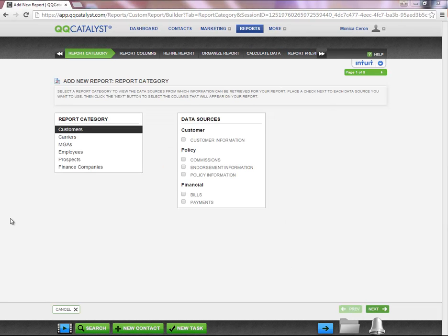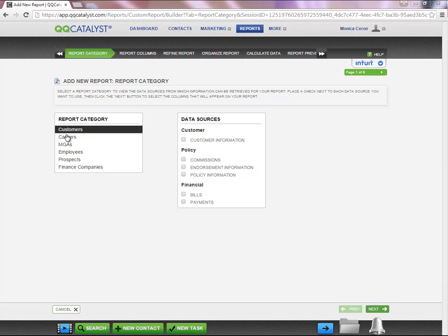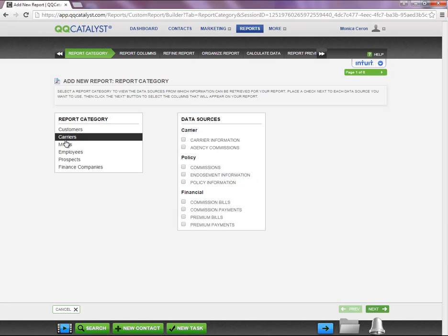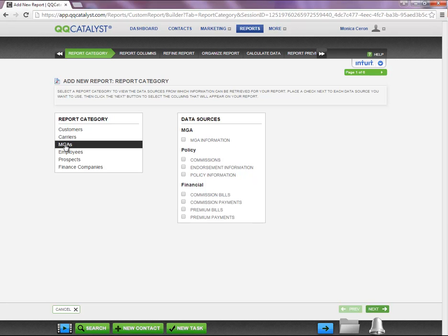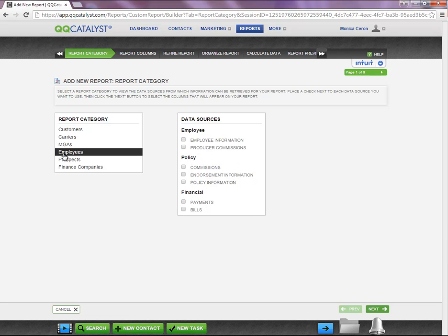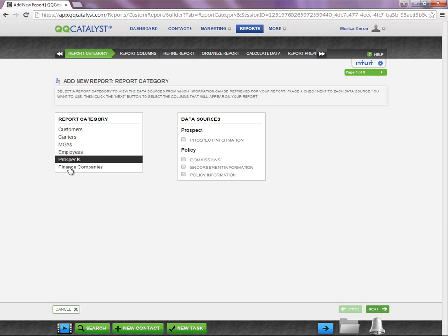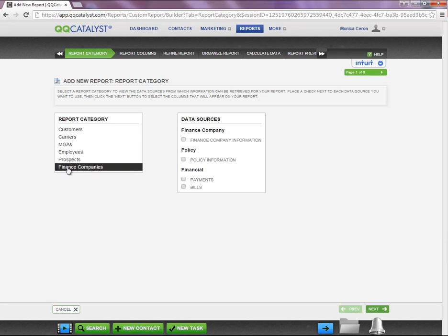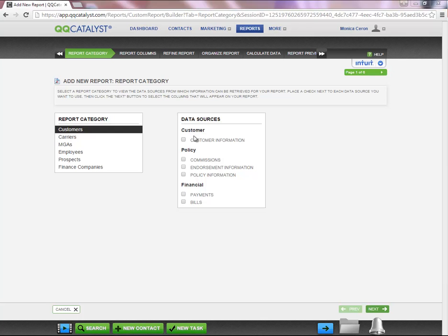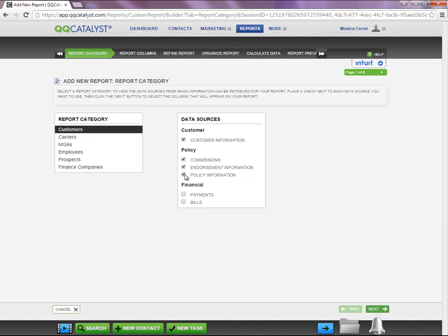The first tab in the workflow is Report Category. In order to create a report, you will need to select from the Report Category and Data Sources. Report Category is used to determine who this report is going to target. The data sources change based on the category that you are on, and Data Sources will determine which columns will be available to create the report.